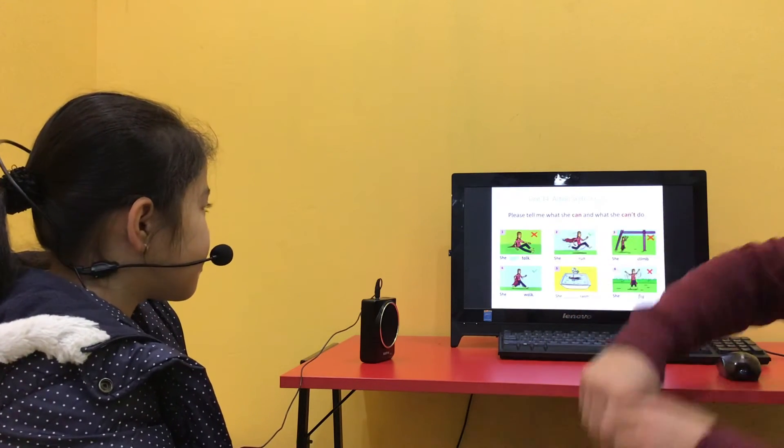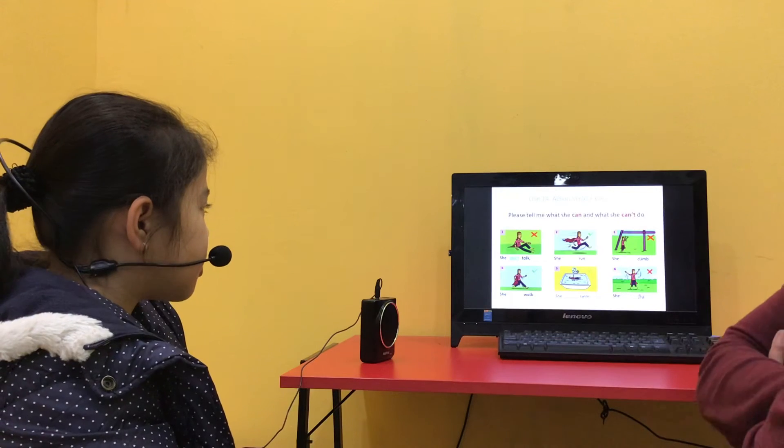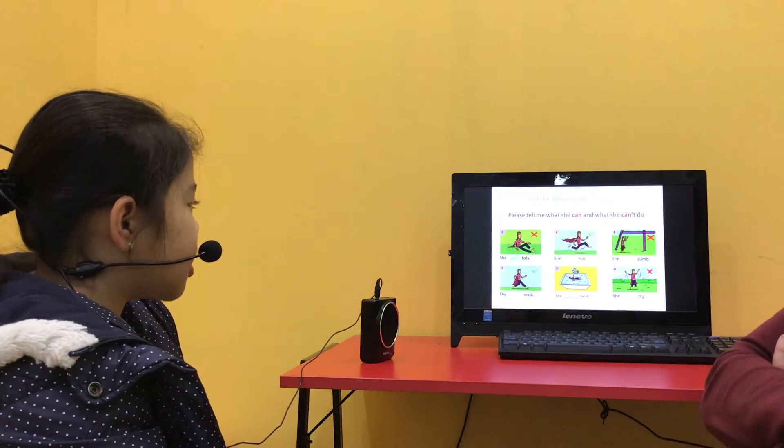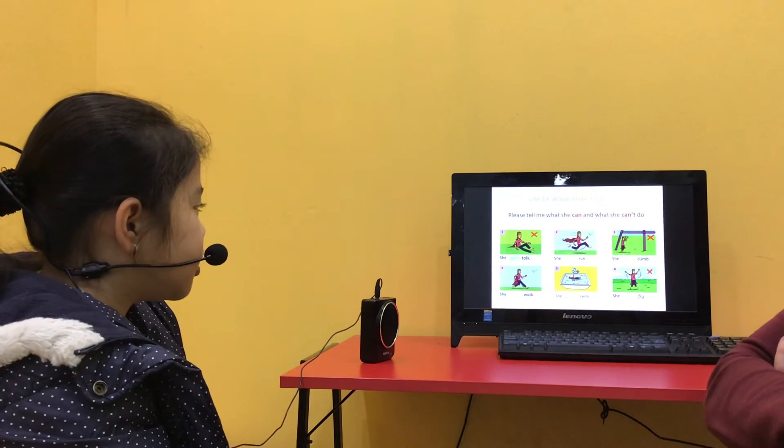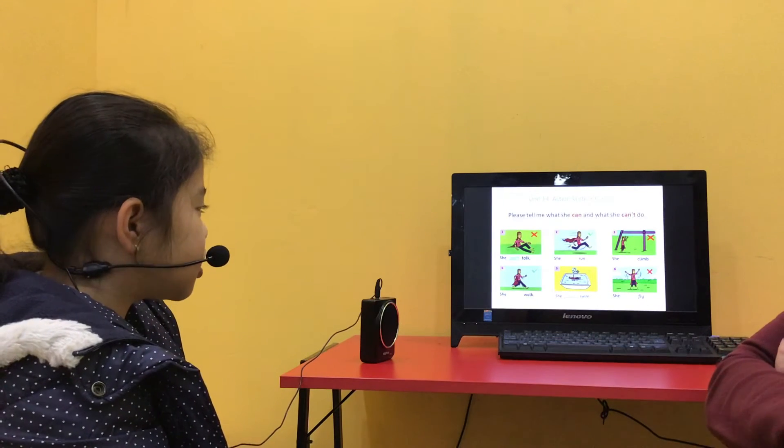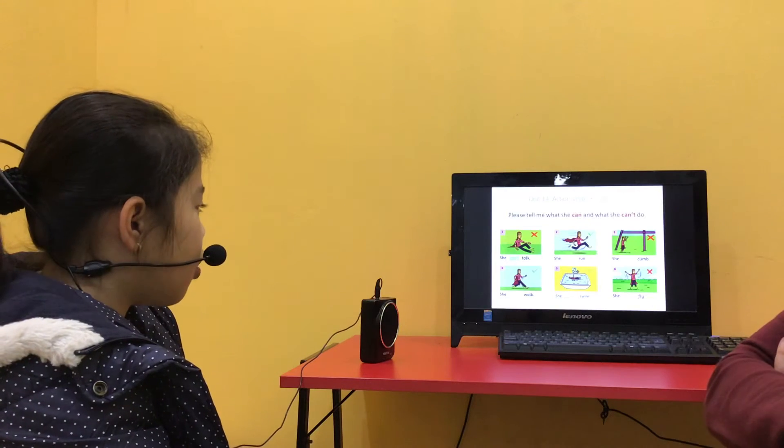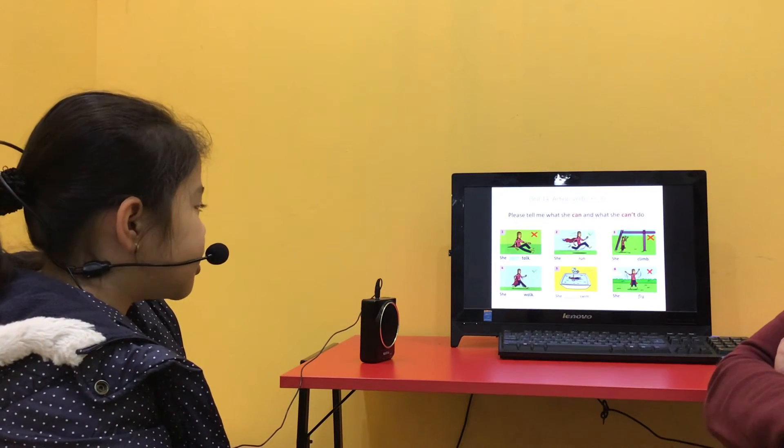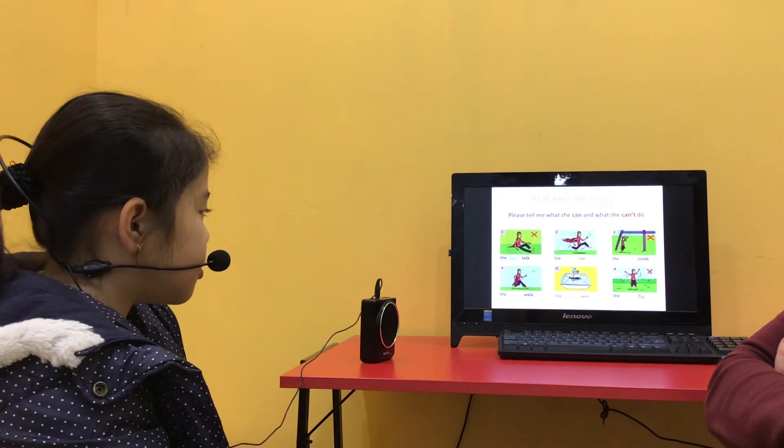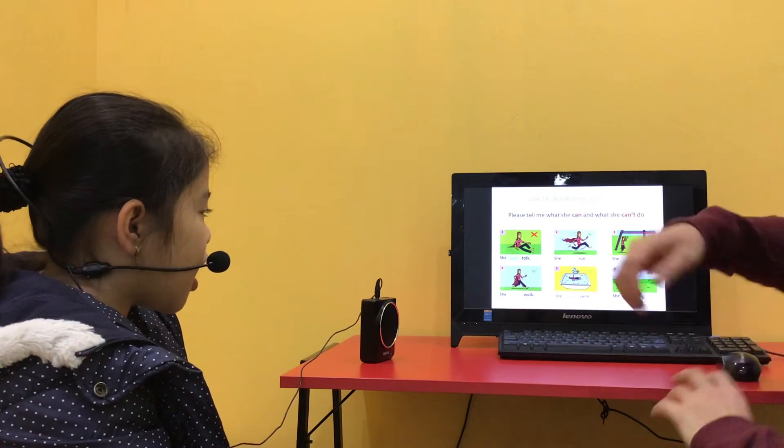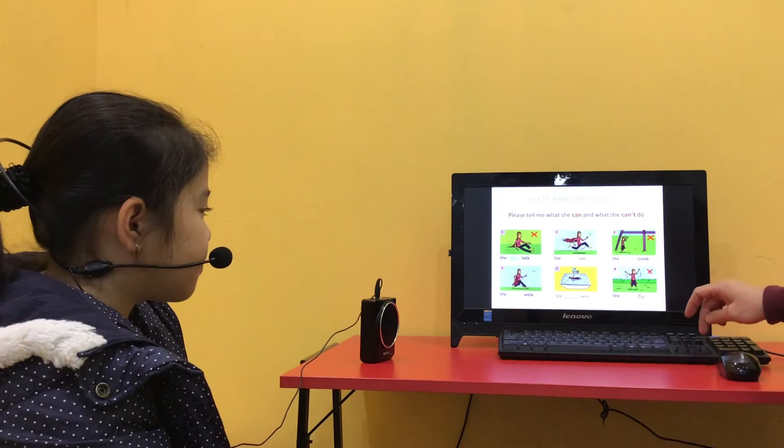Please tell me what she can and what she can't do. She can't run. She can't climb. She can't walk. She can't swim. She can't fly. Very good.